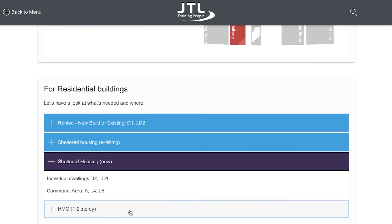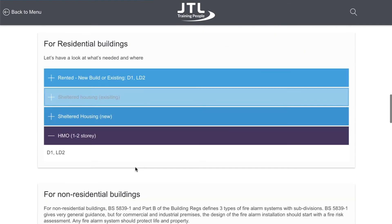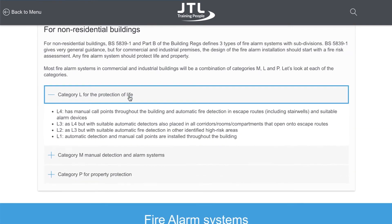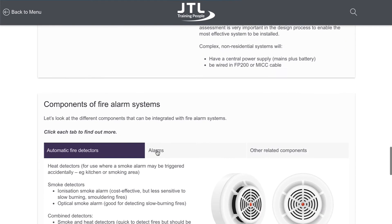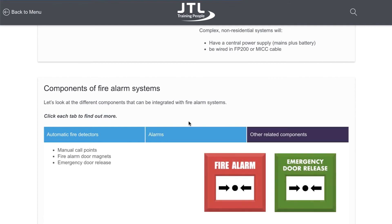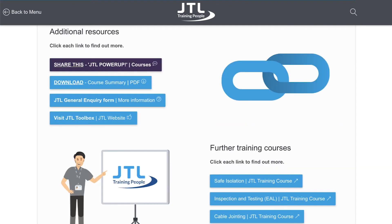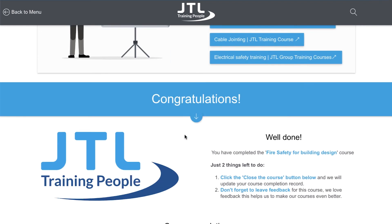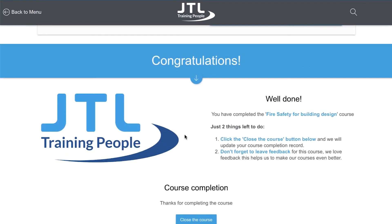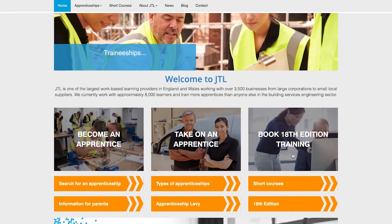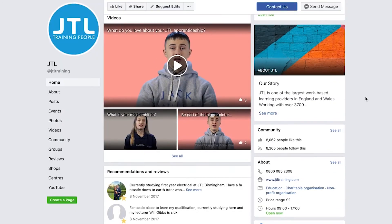There are additional courses for your continuing professional development. For more information, please click on the relevant links and do sign up for the next suitable JTL course for you. You can come back here anytime with your unique access should you need future reference points.